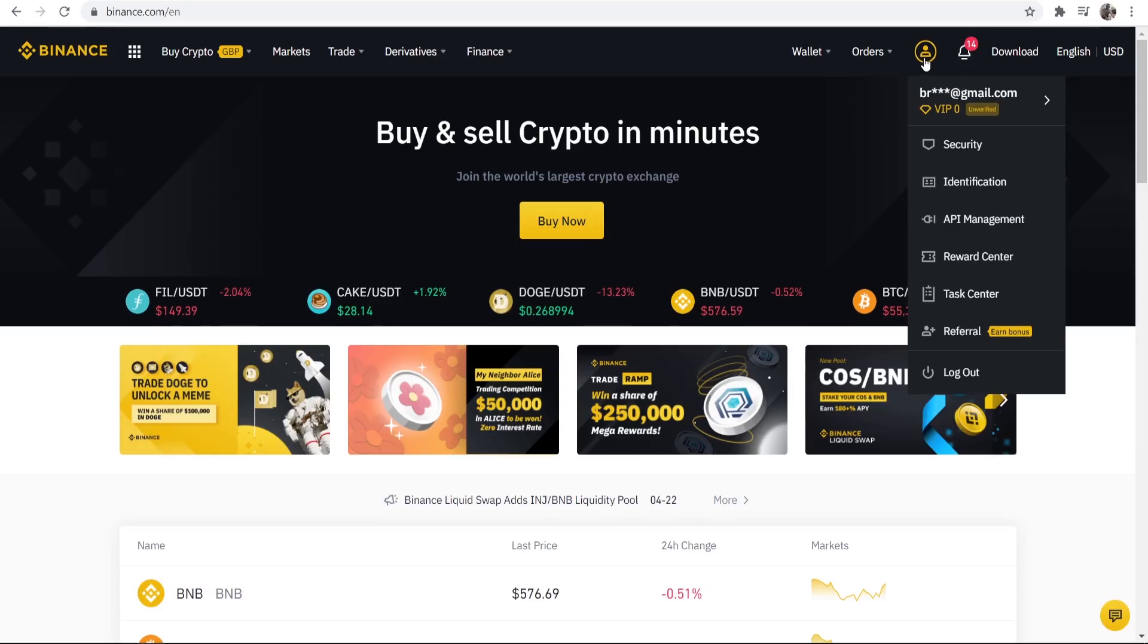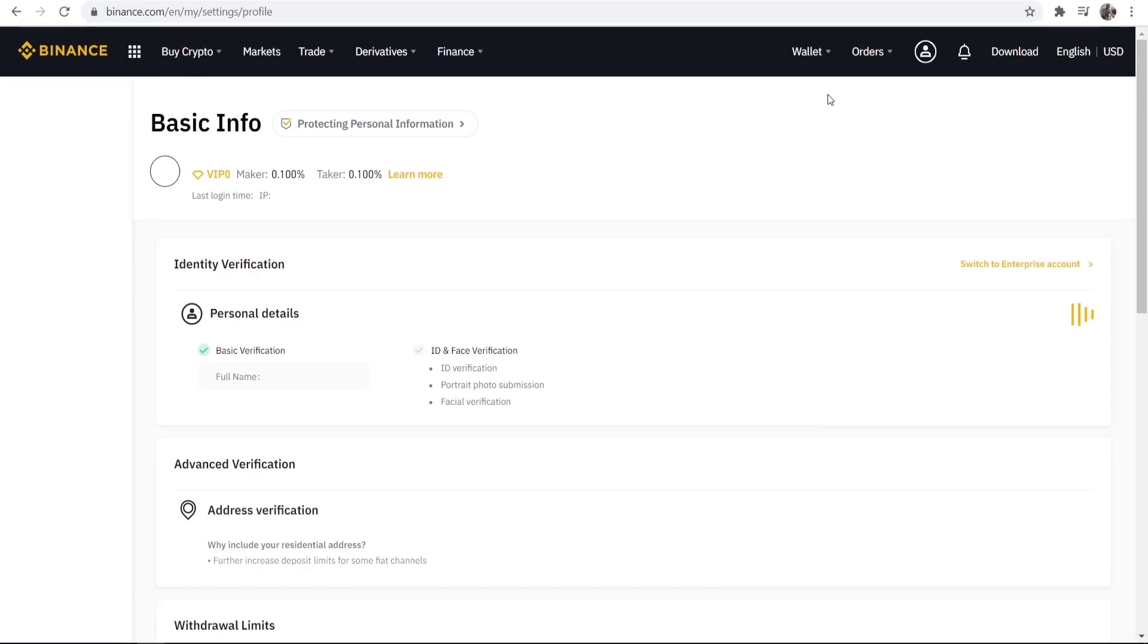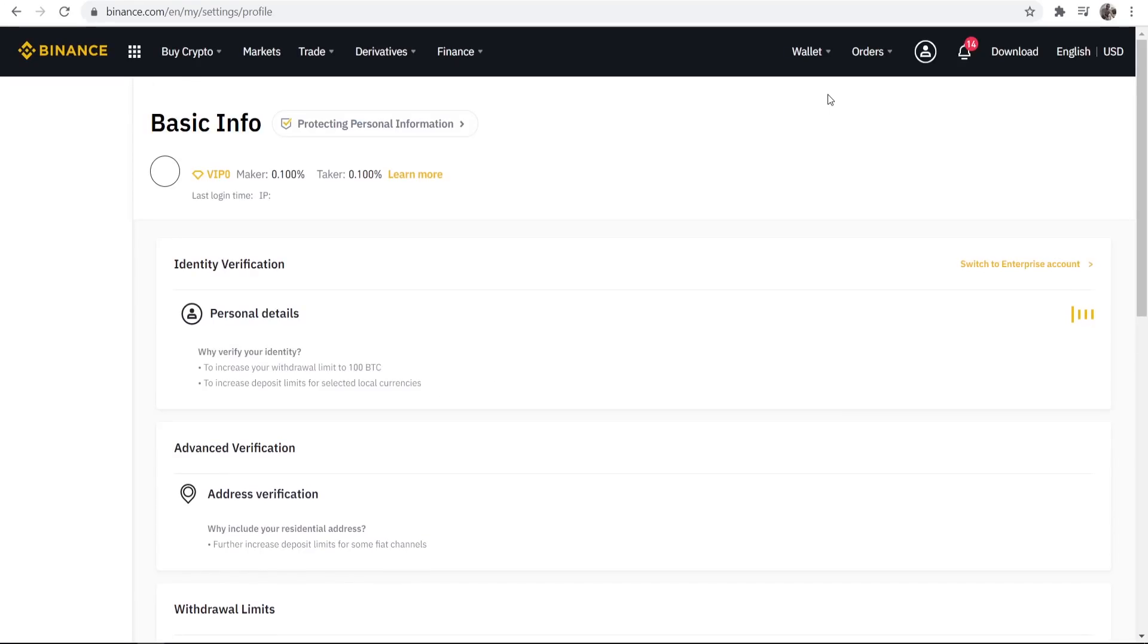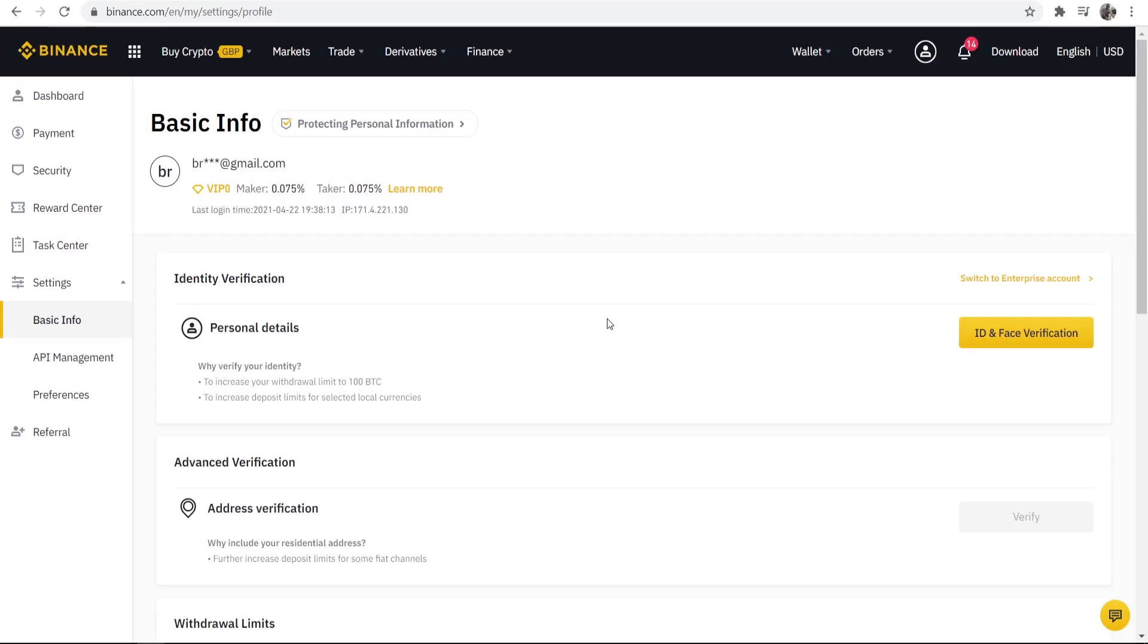Now what you can do is go to identification and here you need to enter in some personal information so you can get verified on Binance. You can go ahead and do an ID and face verification which is going to allow you to buy more crypto.